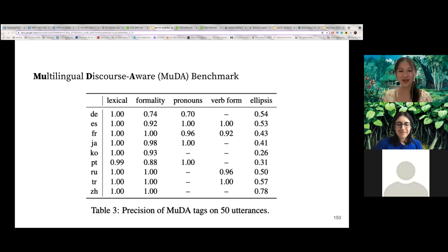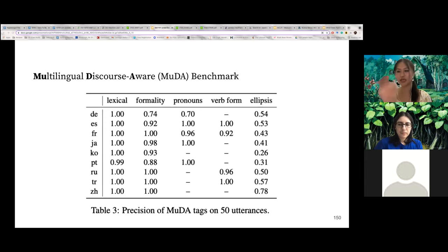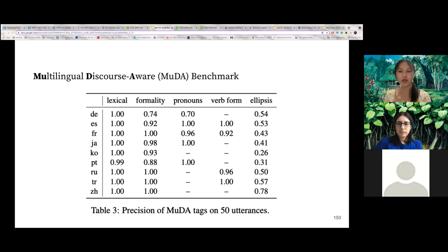Across all evaluated languages, we achieve high precision on all tags except ellipsis. Ellipsis is particularly complicated to tag automatically because false positives often arise when a single source word is translated into two or more target words and our automatic aligner does not align all target words to the corresponding source word, causing them to be incorrectly tagged as ellipsis resolutions. Another common mistake occurs when the reference is not a word-by-word translation and many target words are not aligned to any source words even without ellipsis. Despite the low precision, we still find significantly high PCXMI for ellipsis words for many target languages.